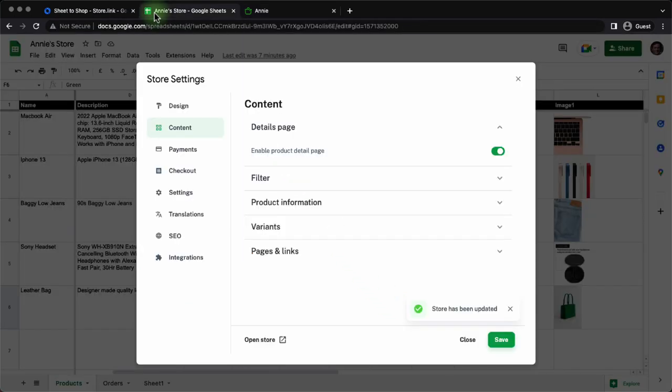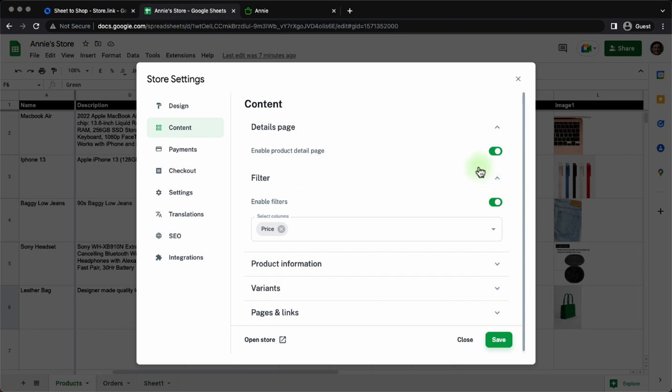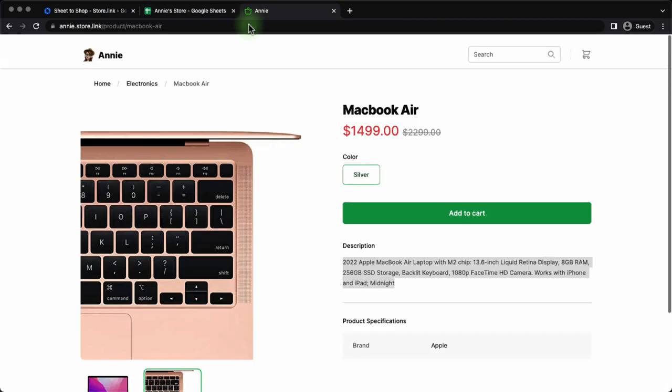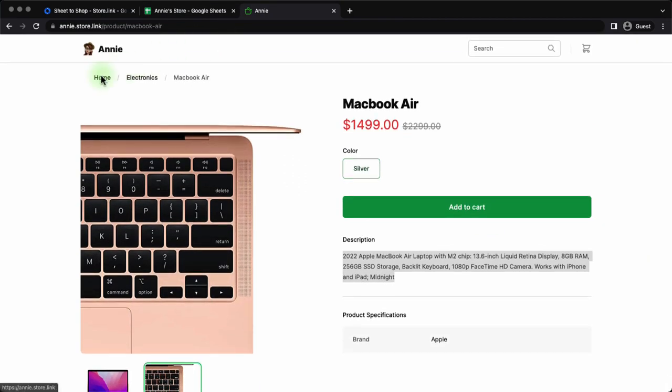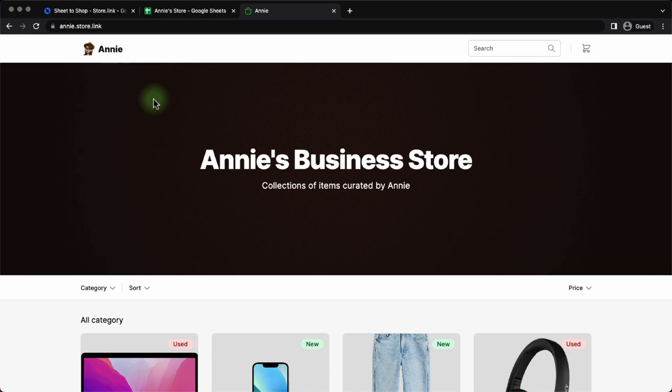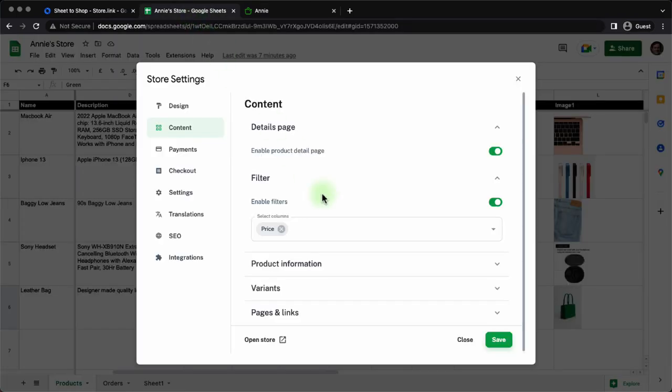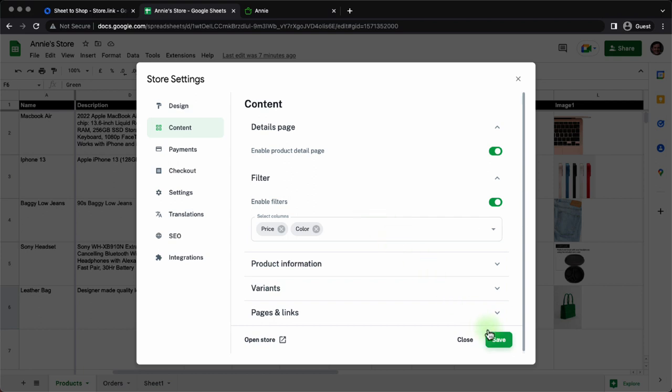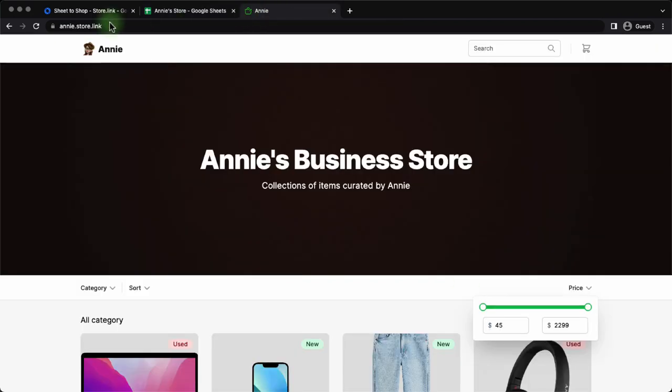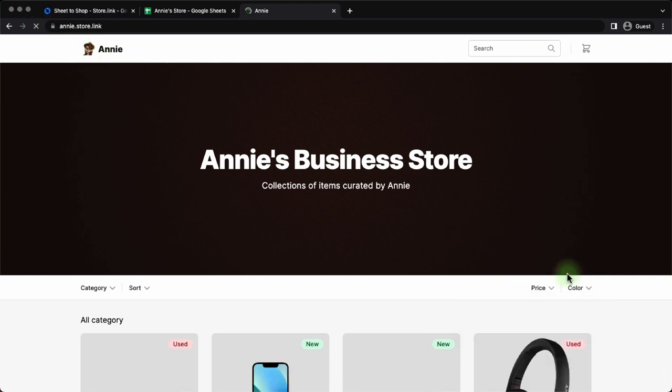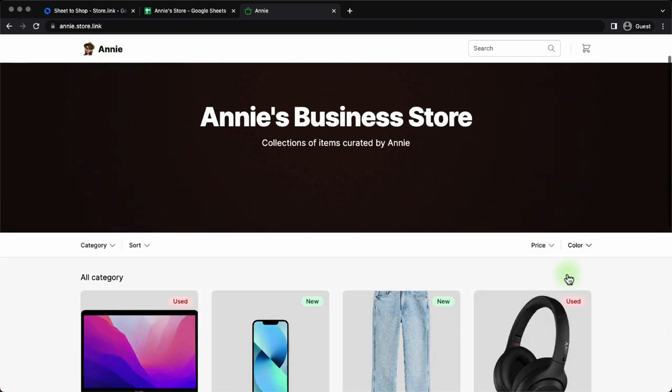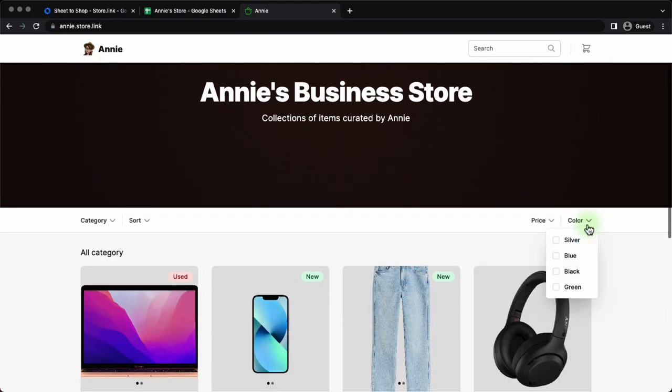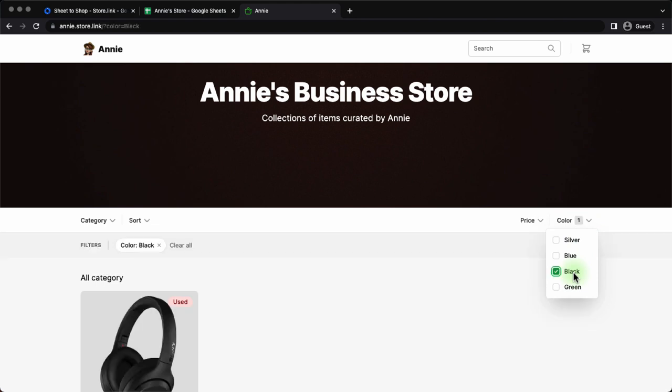The next setting was filter settings. Here we have one filter which is price. Filters can be seen on the home page. Here we have the price filter. If you want to add additional filters you will be adding the name of the column in the drop down menu. You select the color column and click on save and then go to the home page again. Give it a reload and you will see that the color filter has been added and you can filter items based on color.